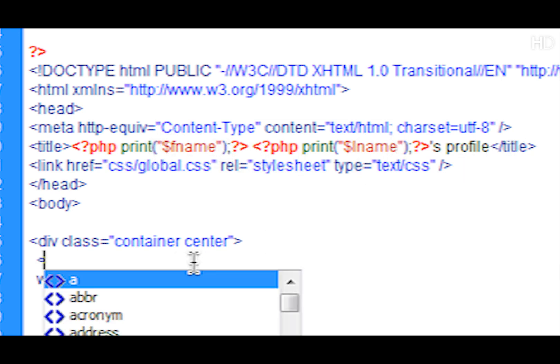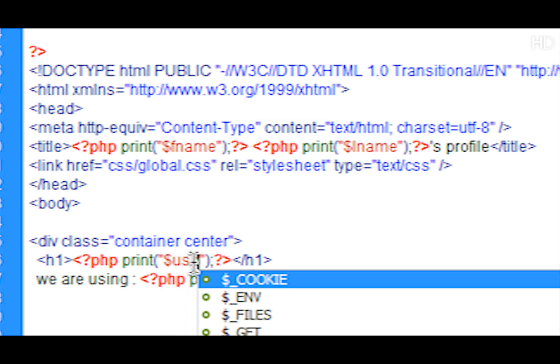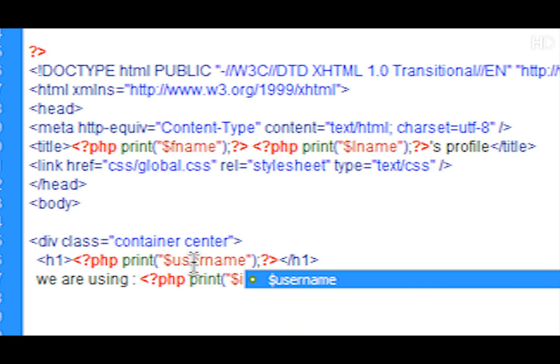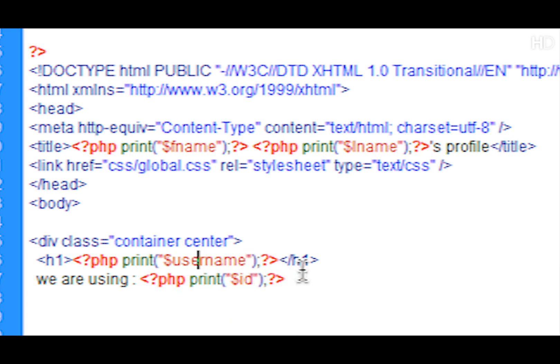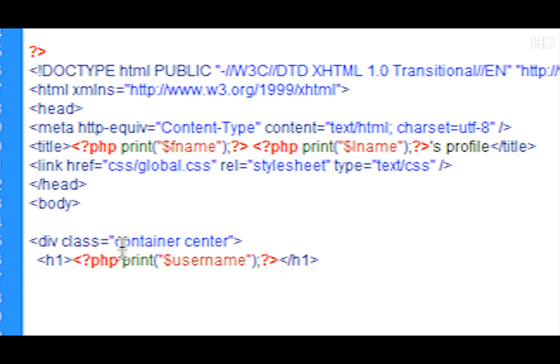Okay, now in the content I'm just going to put in h1 tags the username. So we're going to be using the same print function and in here we're just going to be setting the variable to username.